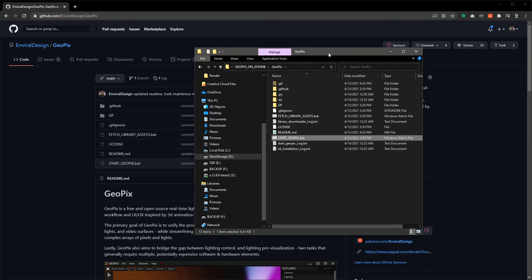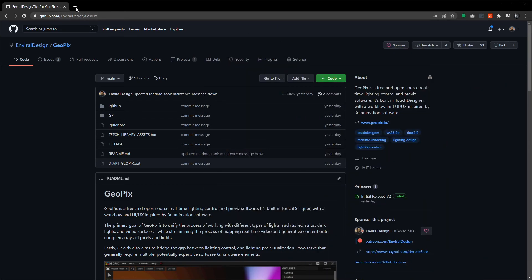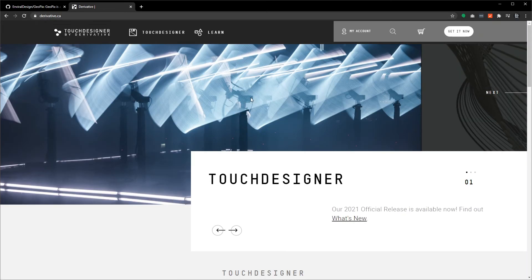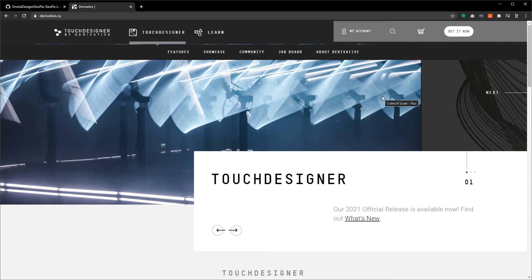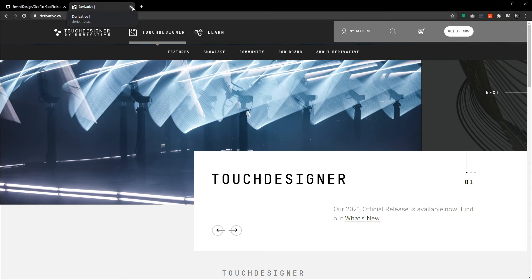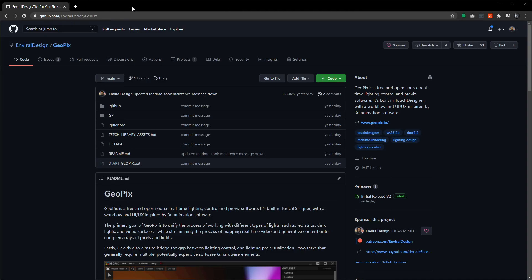One last thing: if you are new to Touch Designer and you never used it, when GeoPix starts you're going to be presented with a license sign-in screen. To get past this, you need to go to derivative.ca and sign up for an account. Once you make that free account, you'll get five free non-commercial licenses attached to your account. All you need to do is when GeoPix starts up in Touch Designer, just sign in with your username and password from derivative.ca, pick one of your non-commercial licenses, activate it to your computer, and you'll be good on that computer forever.